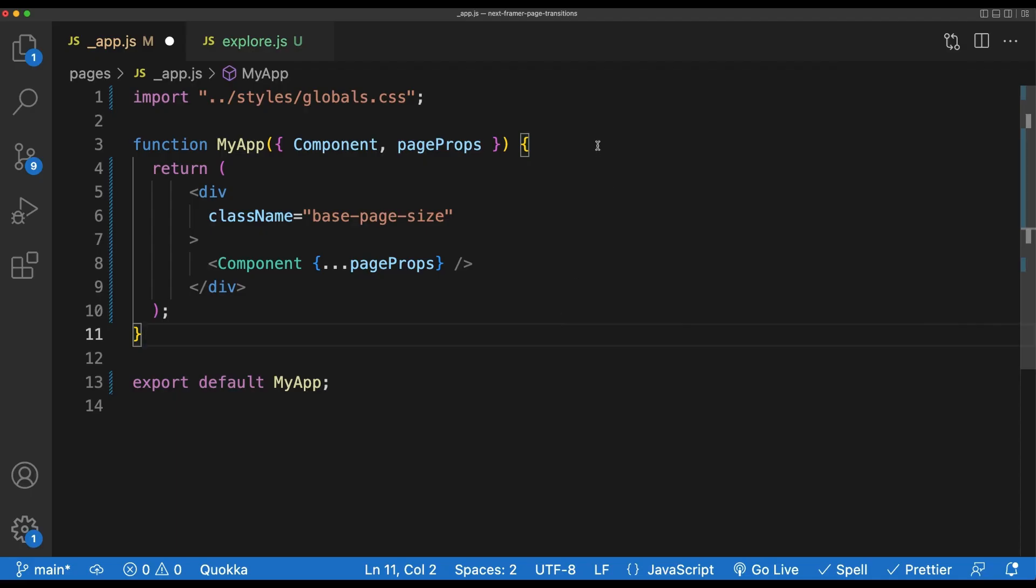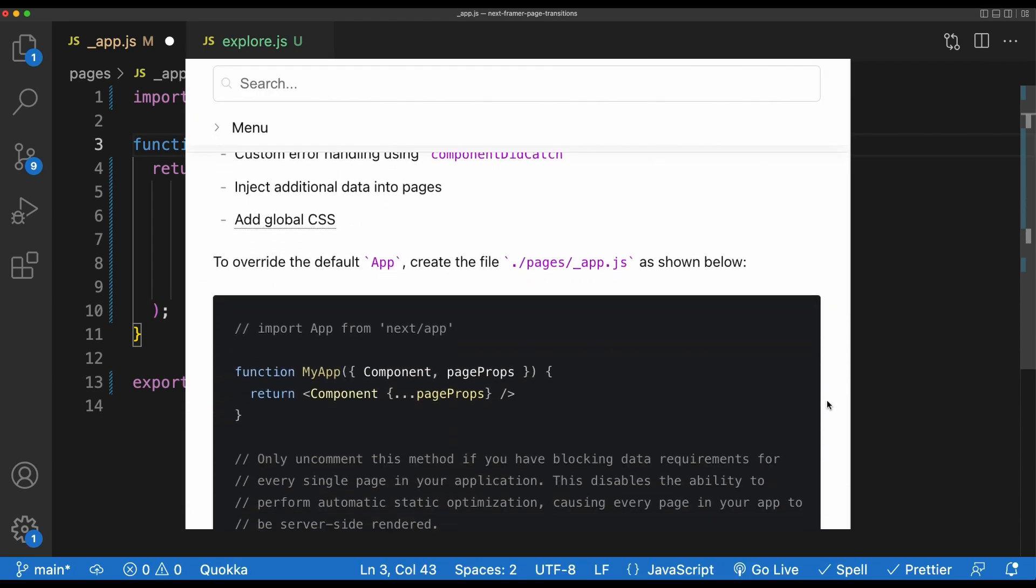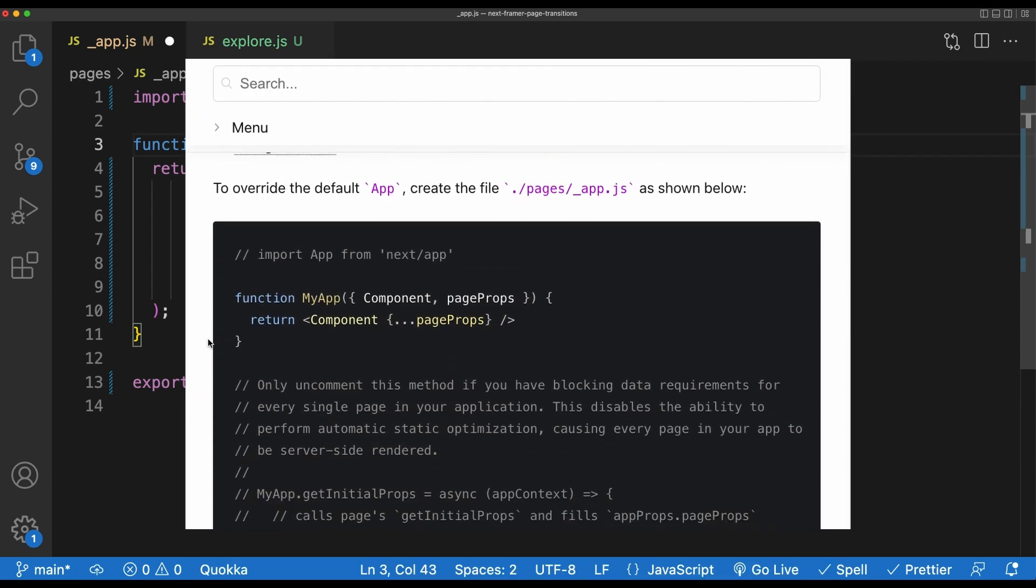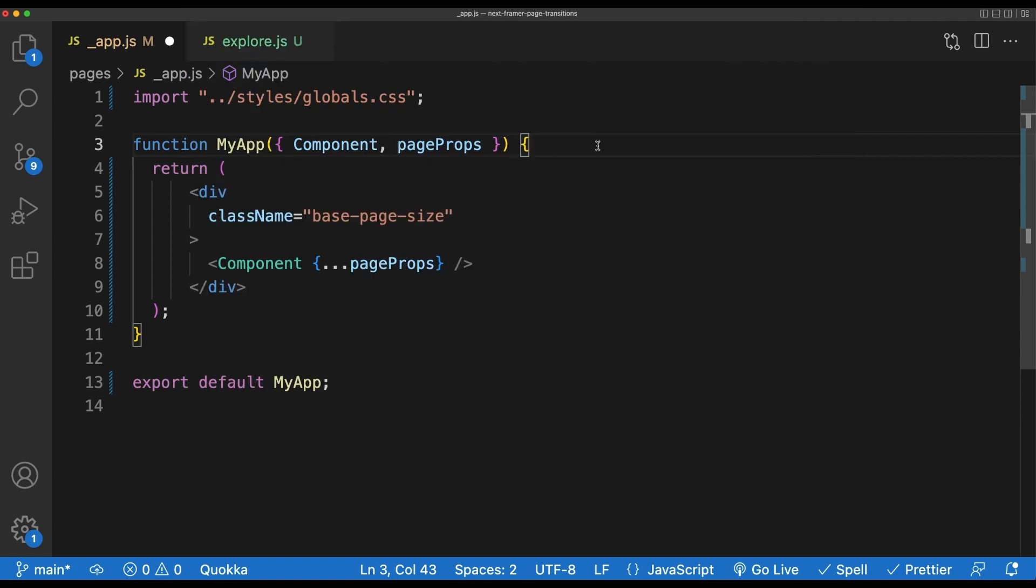To start with our project, head over to the pages directory and open up the underscore app.js file. It's possible that this file isn't present in your project. If so, just go ahead and make one and add the code that you see on screen now. You could also copy this from the Next.js documentation. This underscore app component wraps every page in our application. So any code that you add to this file will render on every single route in the website, which is perfect for us because it means that we can write code for animating between pages one time and it'll wrap around every other page.